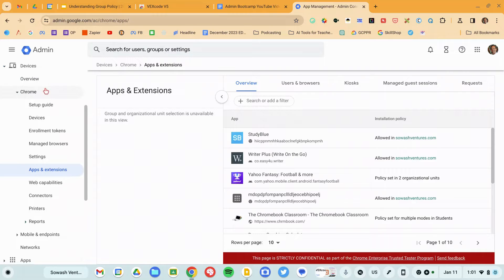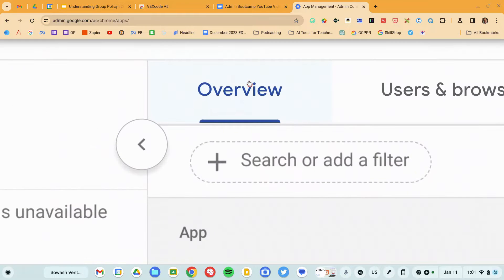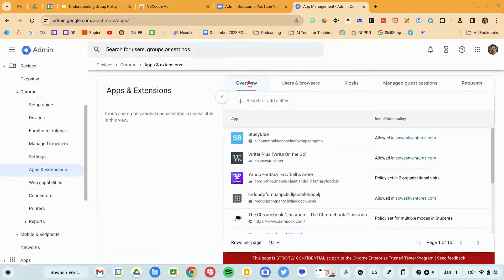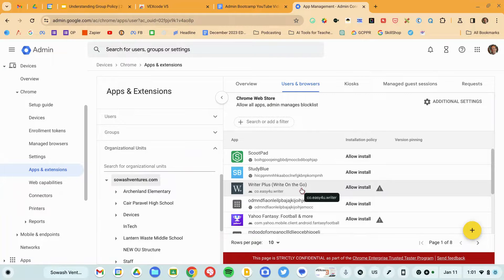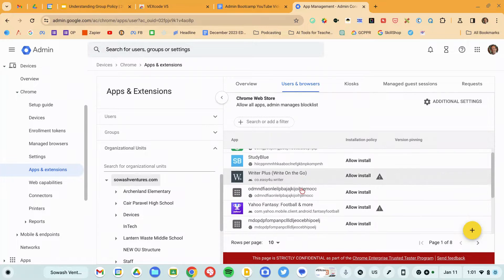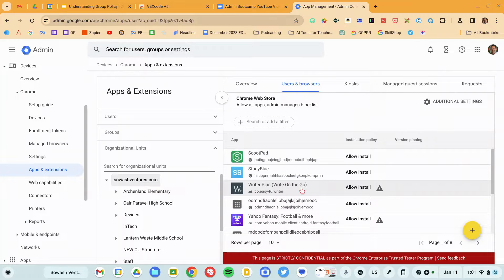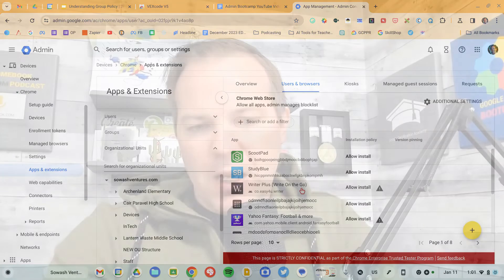This is a little confusing. The first page you're going to come to is the Overview, which you can't really do much with. So you want to immediately switch over to the User and Browser tab. This is where we can adjust policies and make changes. On the left side of our screen we've got our organizational units, and on the right side you can see various extensions and apps that have some kind of policy — either they're being blocked or pushed, or something like that.